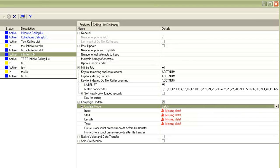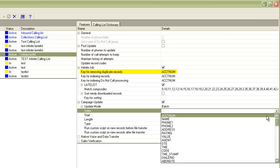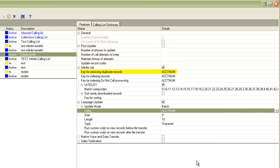Once I do that, it will ask me the index field to be used. You should choose the same field that was used for the calling list indexing, which is account number in this case. Once I choose that, it automatically populates the other values like start position, length, and data type. It actually pulls these characteristics of the account number field from the download dictionary itself.